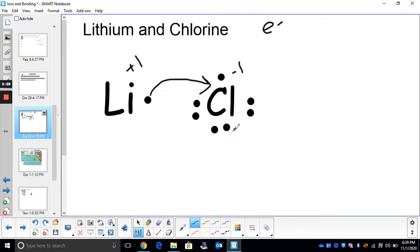When we draw ionic bonds, our charges must add up to zero. Overall, our charge must be zero. We have plus one and minus one — those would cancel out. So our charges add up to zero. We're good.